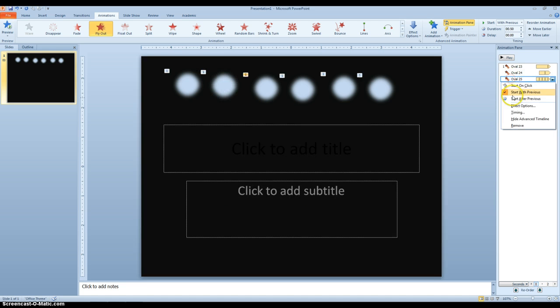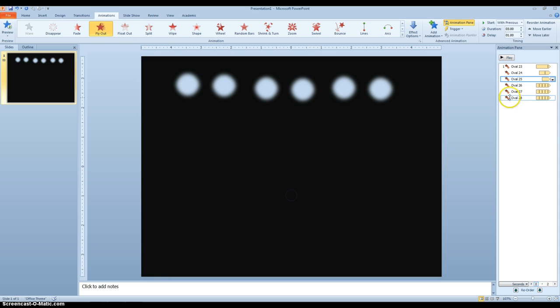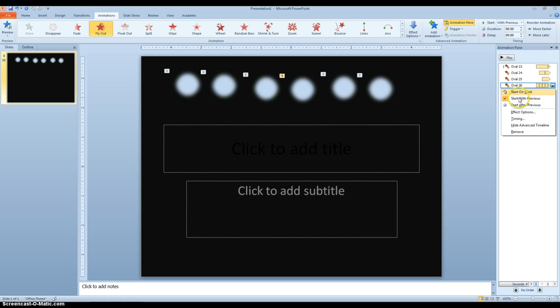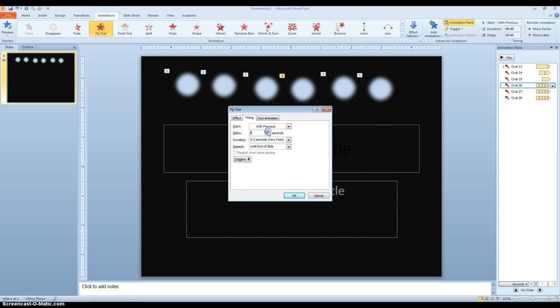Right click on this one, Timing, we'll delay it a full second, and go Slow. Right click on this one, go to Timing, delay it a second and a half, and we'll have it go Medium.